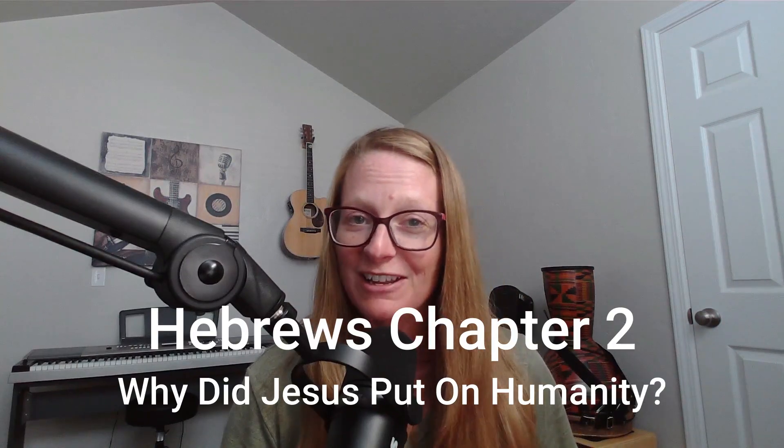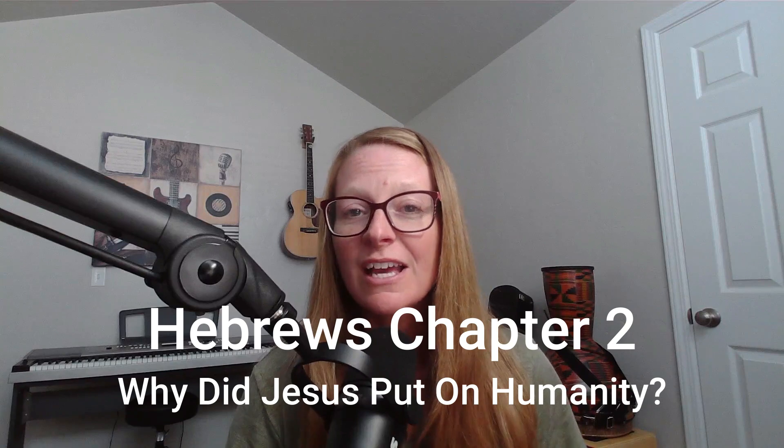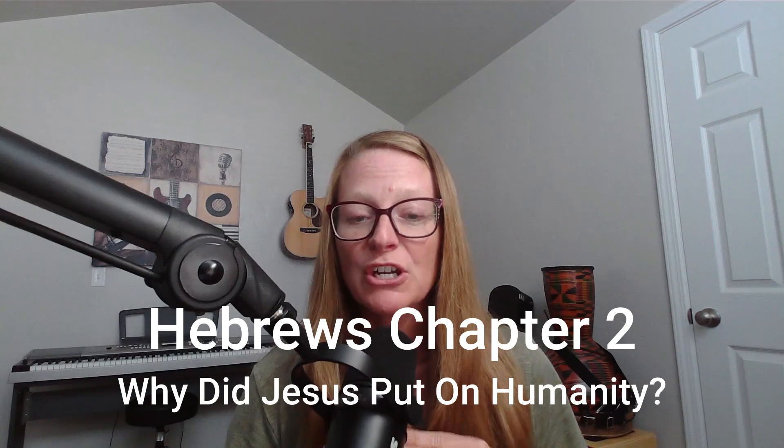Hello everybody, welcome back to the channel. My name is Megan Allen. Today we are going to continue in our series through the book of Hebrews. In our last video we walked through Hebrews chapter one, and today we are going to start walking through Hebrews chapter two.